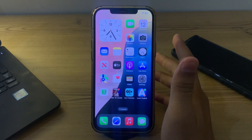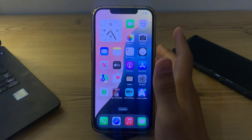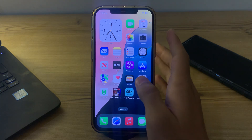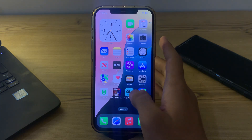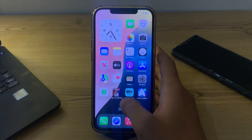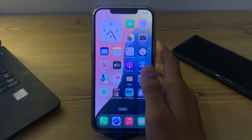Hey everyone, welcome back to my YouTube channel. Today in this video I will tell you how to fix can't change your home screen app's color after the iOS 18 update.